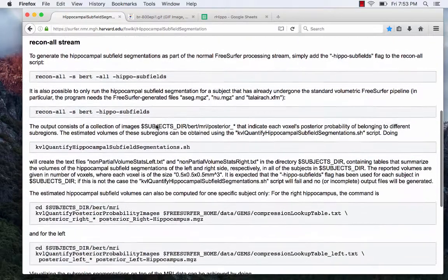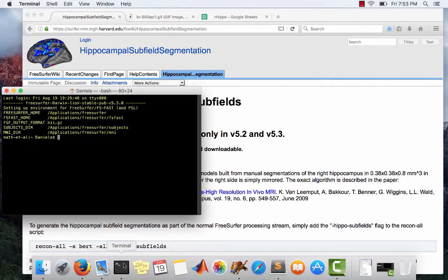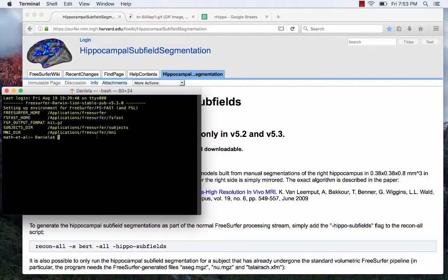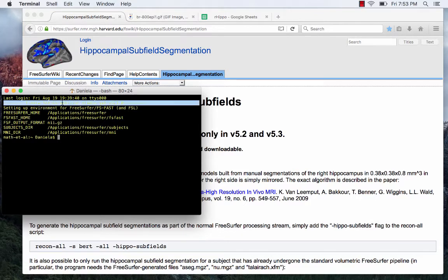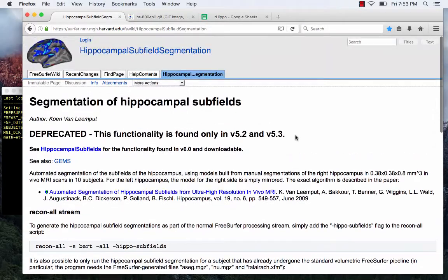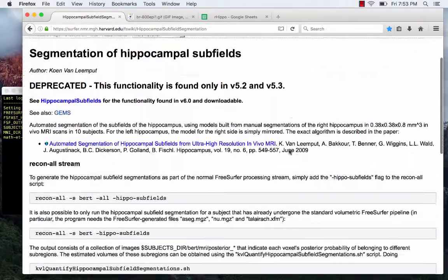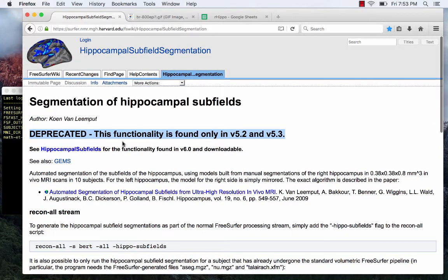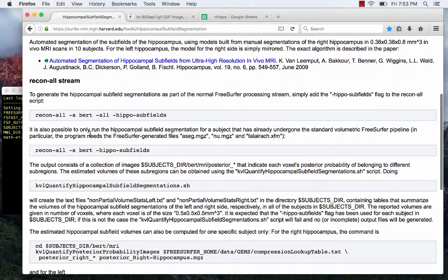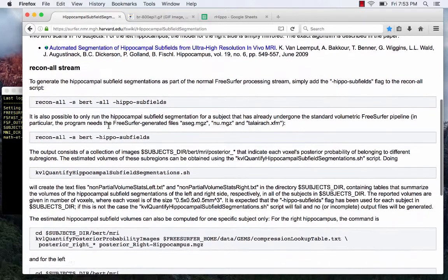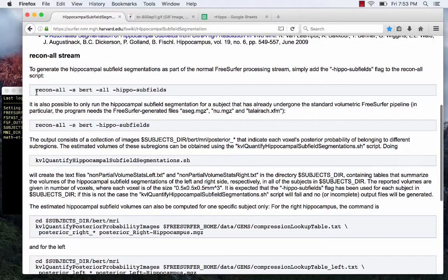So for the 5.3 version: if you have your bash profile set up to run FreeSurfer already, just open a terminal and it will tell you up top that it's version 5.3. If you're using 5.3 and want to follow along, go to the relevant web page — it says it's deprecated, but it still works.